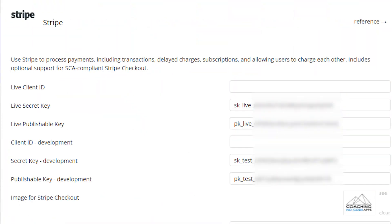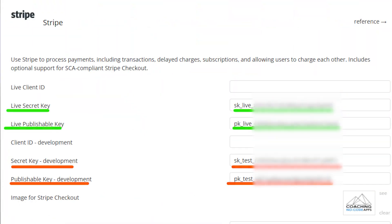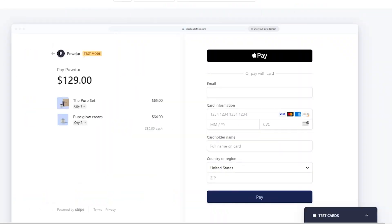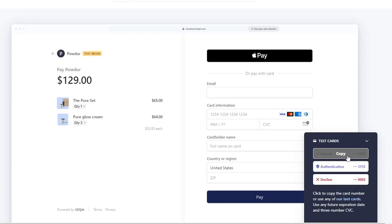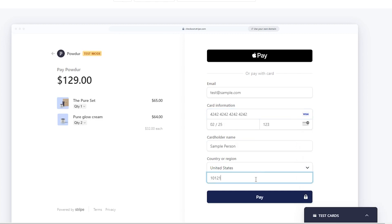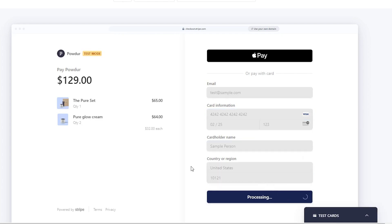A really common example of separating settings between environments is with a payment integration. Most payment providers will offer different environments as well — a test and a live environment — so that you can safely test everything with fake transactions, make mistakes, and figure out your logic without having to worry about processing real money. Then in the live version, everything runs with real transactions, real credit cards, real bank transfers, things like that. And Bubble is smart enough to know that if you're doing things in the development version, it will use the test settings, versus if you're doing things in the live version, it will use the live settings.